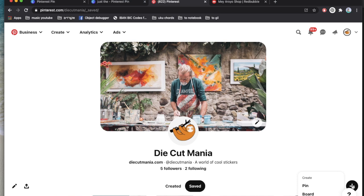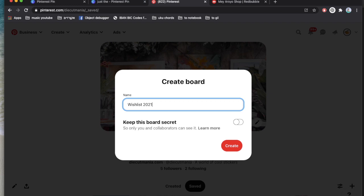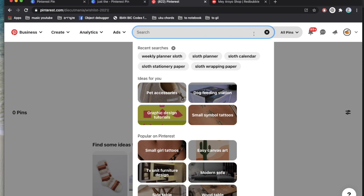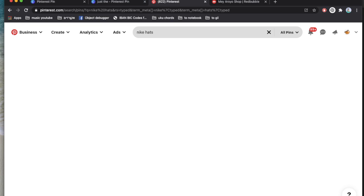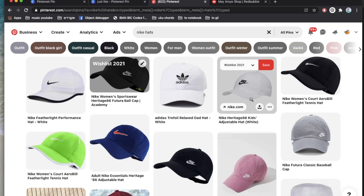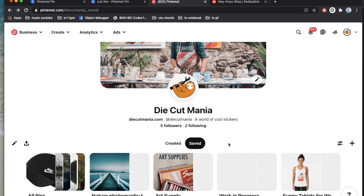You can also use it as your wishlist — create a 'wishlist for 2021' board. Think about the things you want to buy. For example, if you're an artist into Nike hats, write 'Nike hat' and pin some. There's no copyright infringement in putting a Nike hat on your wishlist — Pinterest was created for you to have wishlists. You can also add things to this board that you designed yourself if you want to buy them.